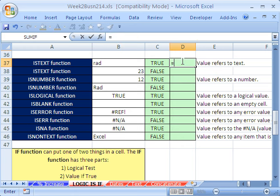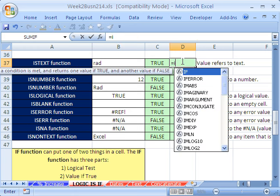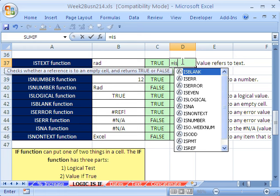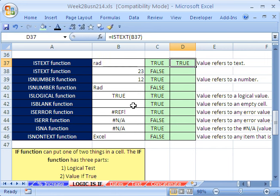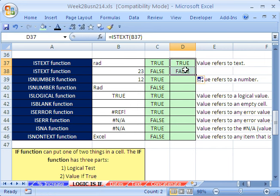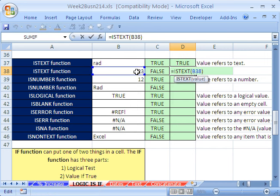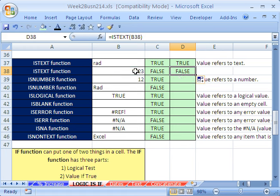Let's try it. Equals ISTEXT — I'm going to see if that cell is text. Close parentheses. It just delivers true and false. I'm going to copy it down. For this one it says: is it text? The answer is false.